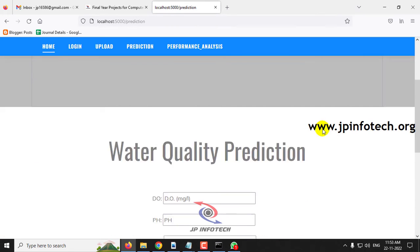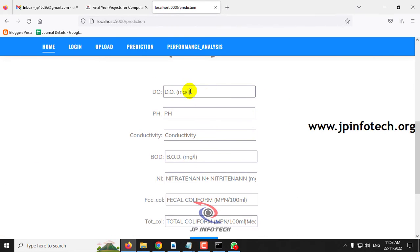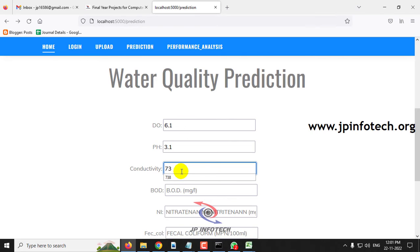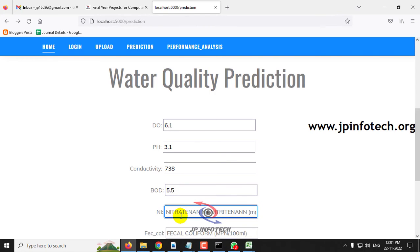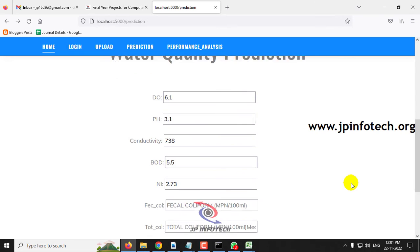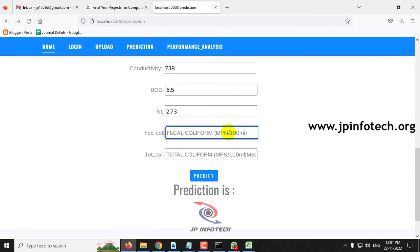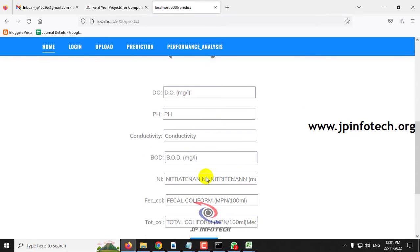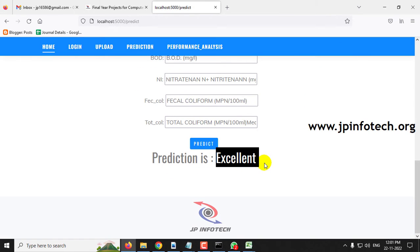Let me show one final case. Enter DO = 6.1, pH = 3.1, conductivity = 738, BOD = 5.5, NI = 0.5, fecal coliform = 32, total coliform = 45. Click the Predict button — the predicted result is 'Excellent.' So I have demonstrated all four classification outcomes: poor, very poor, good, and excellent.